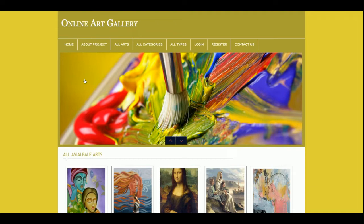I am running this project on the XAMPP server, but you can also configure it on the web, or run it on Ubuntu, Linux, or Mac operating systems. You must have PHP 7 and MySQL 5.6 or the latest versions, and after that this project will easily run on those operating systems.